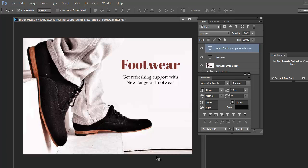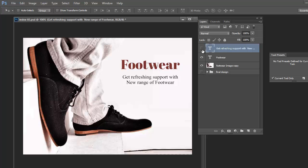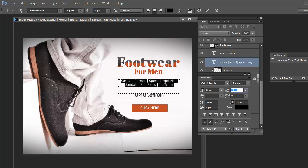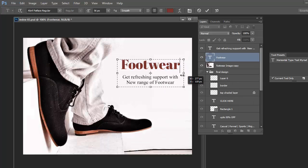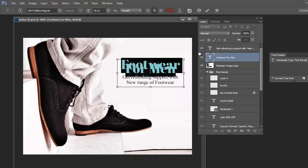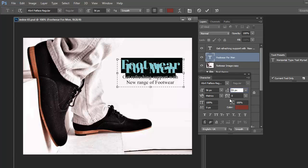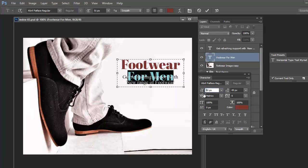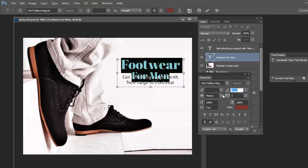The text shows casual shoes, formal shoes — we will write here the types of footwear we are going to sell on sale. I am making it more clear: 'Footwear for Men'. Earlier it just said 'Footwear', which was not clear whether it was for women, men, girls, or boys. I am making it more clear: 'Footwear for Men'.